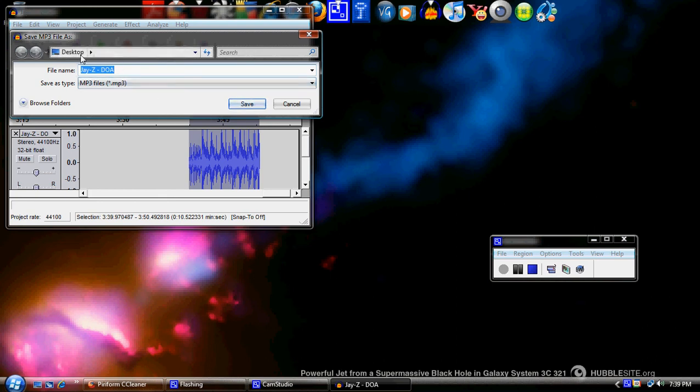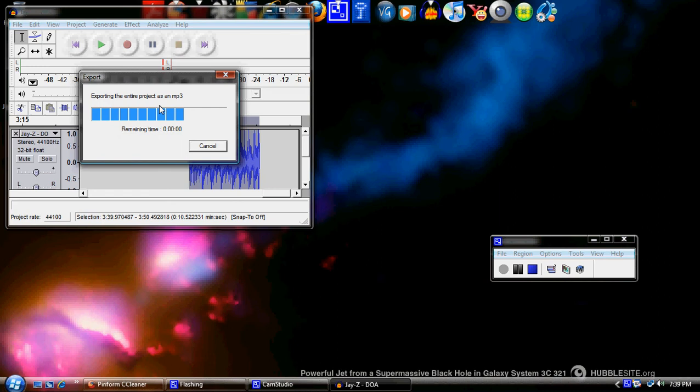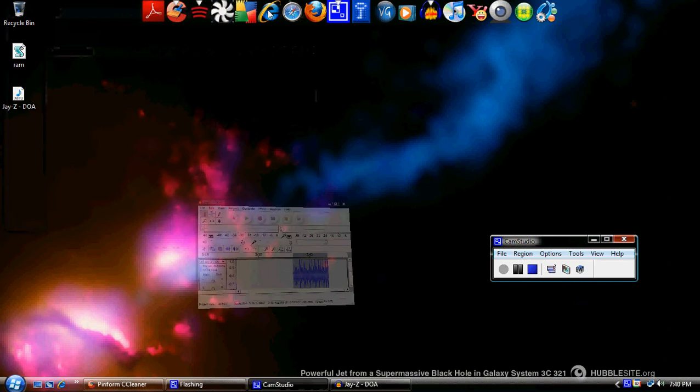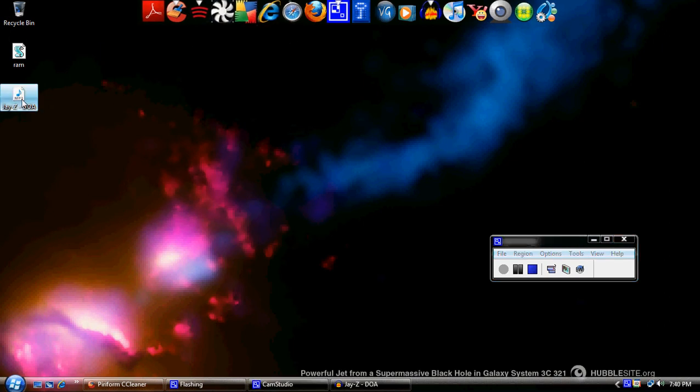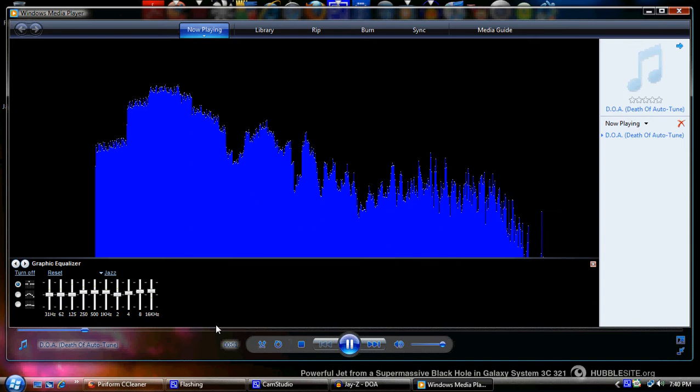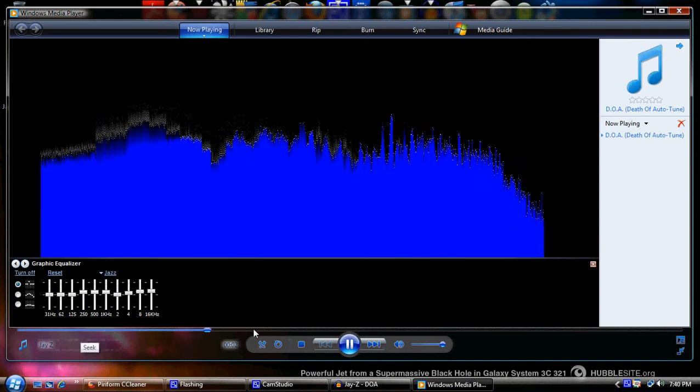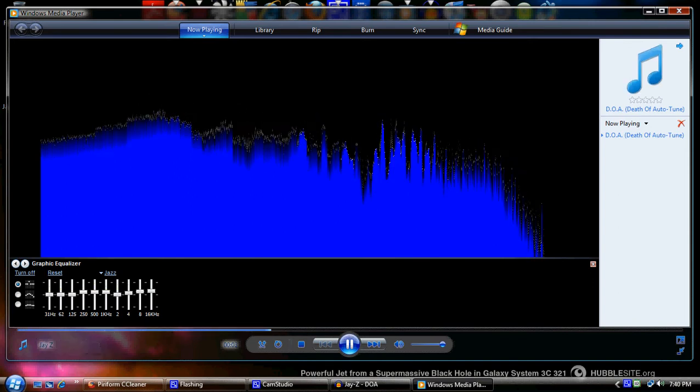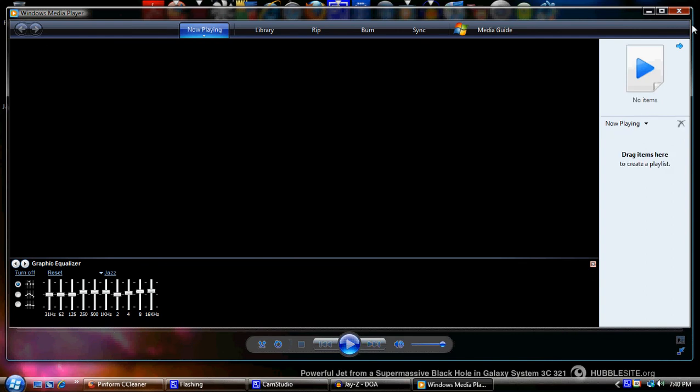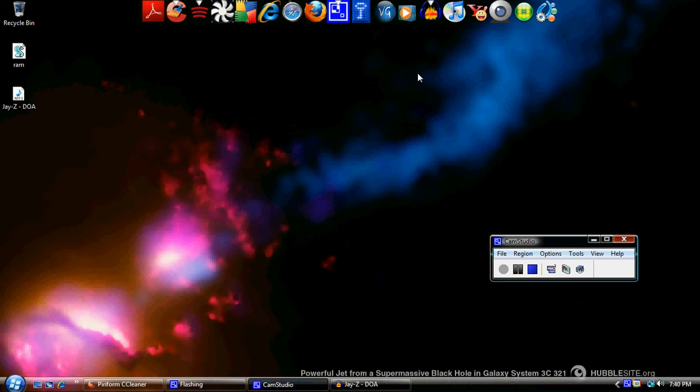Yeah, this will show up, and then you want to click save to your desktop. The best place to save is to your desktop. Click the save button, and it's exporting the entire project. And that's about it. It says Jay-Z DOA, there's your ringtone. See, that's the ringtone right there. I don't have to hear all that. So,